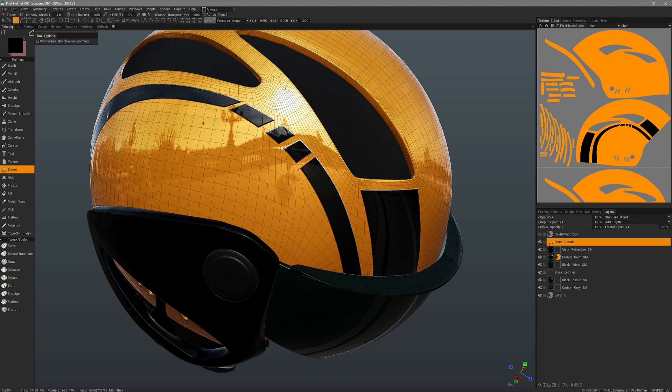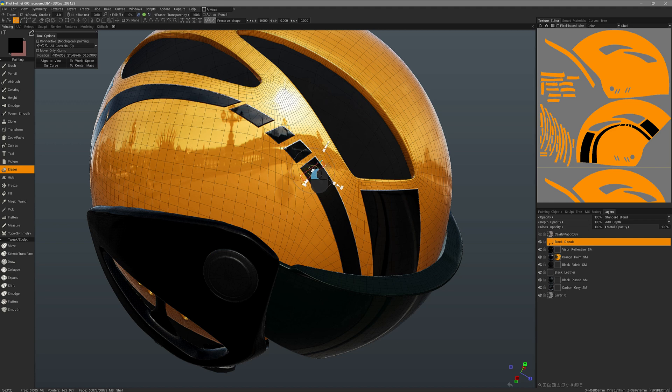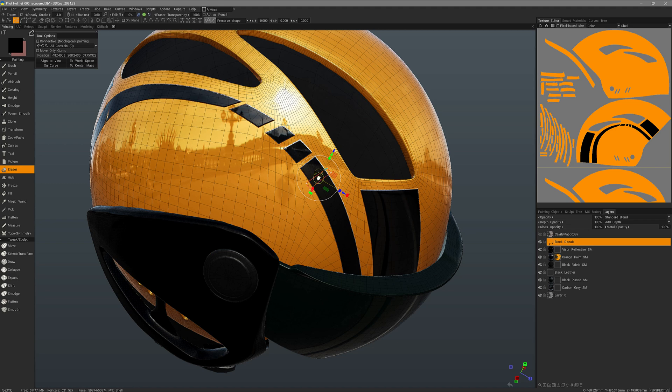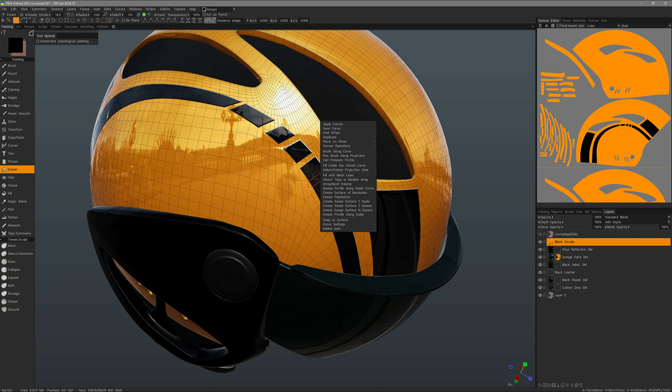We can use this transform tool if you want. I'll click and drag. Reposition it. And then I'll hit the escape key to drop the transform tool. Now I can right click, and choose fill inside the closed curve.